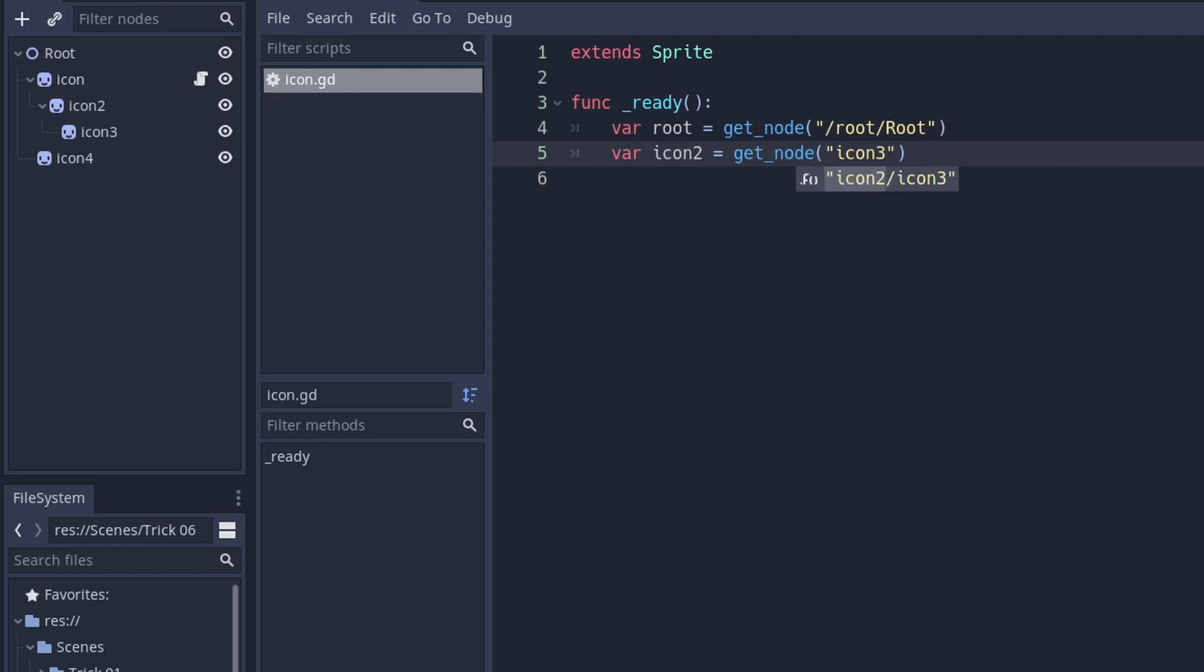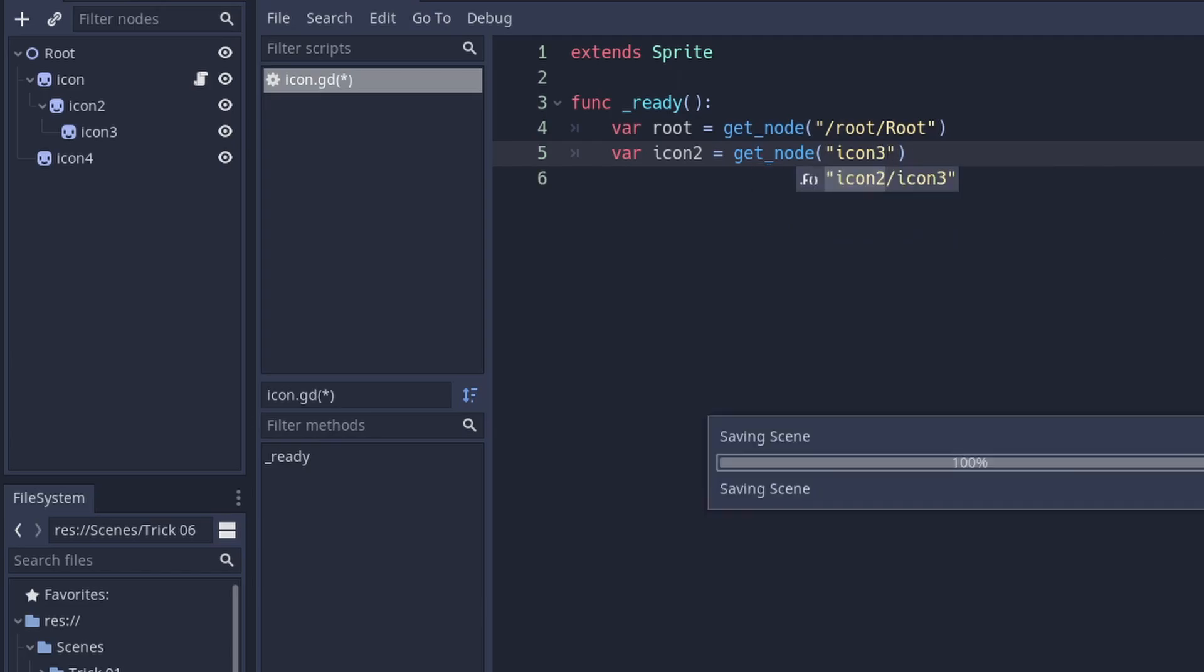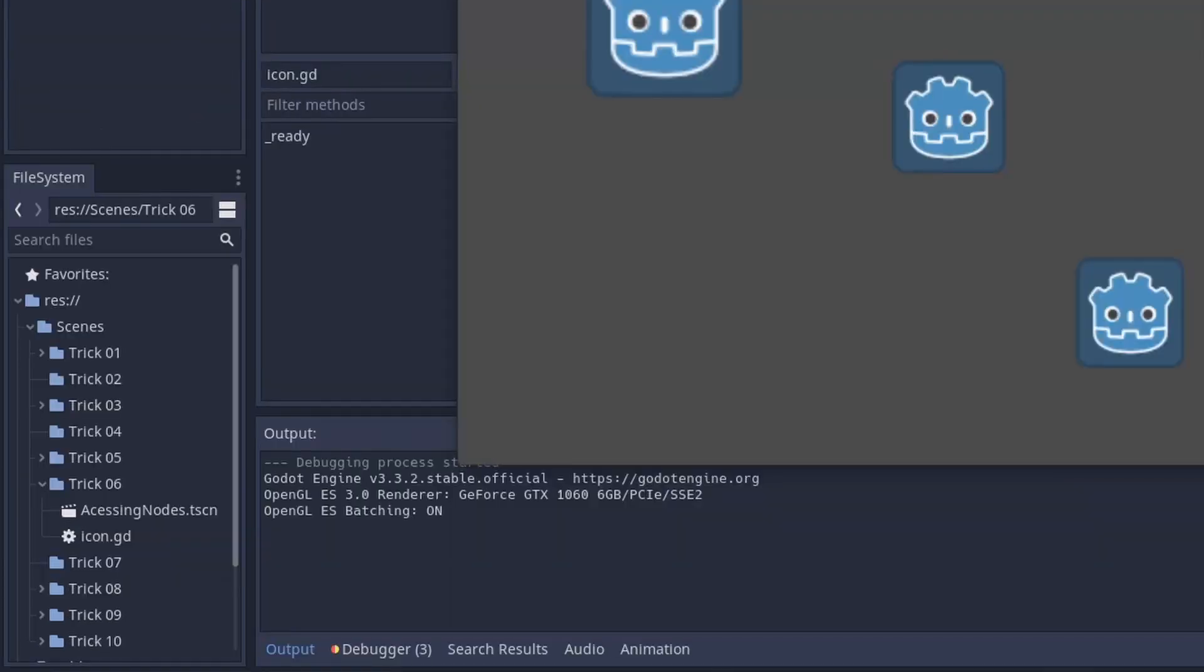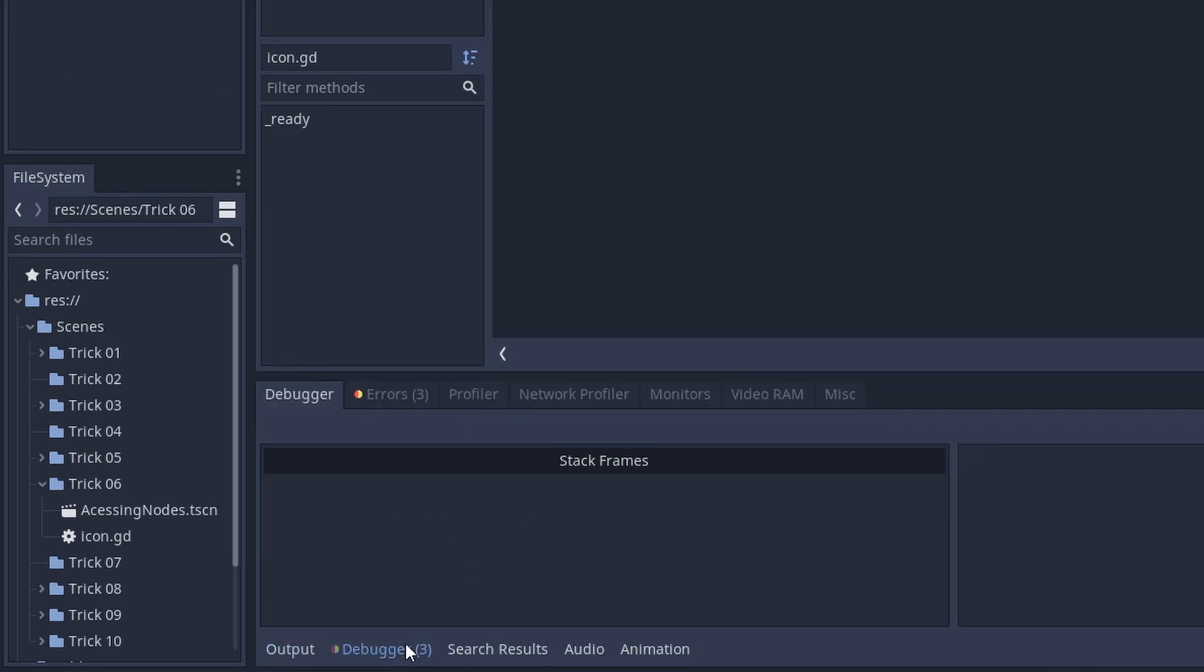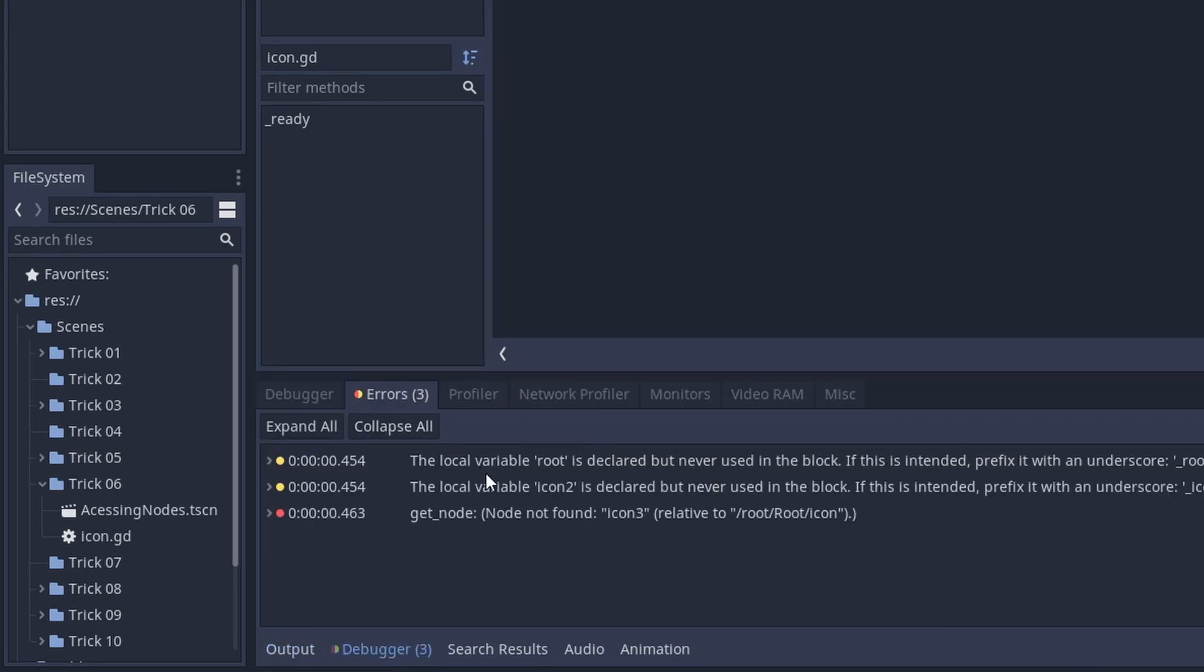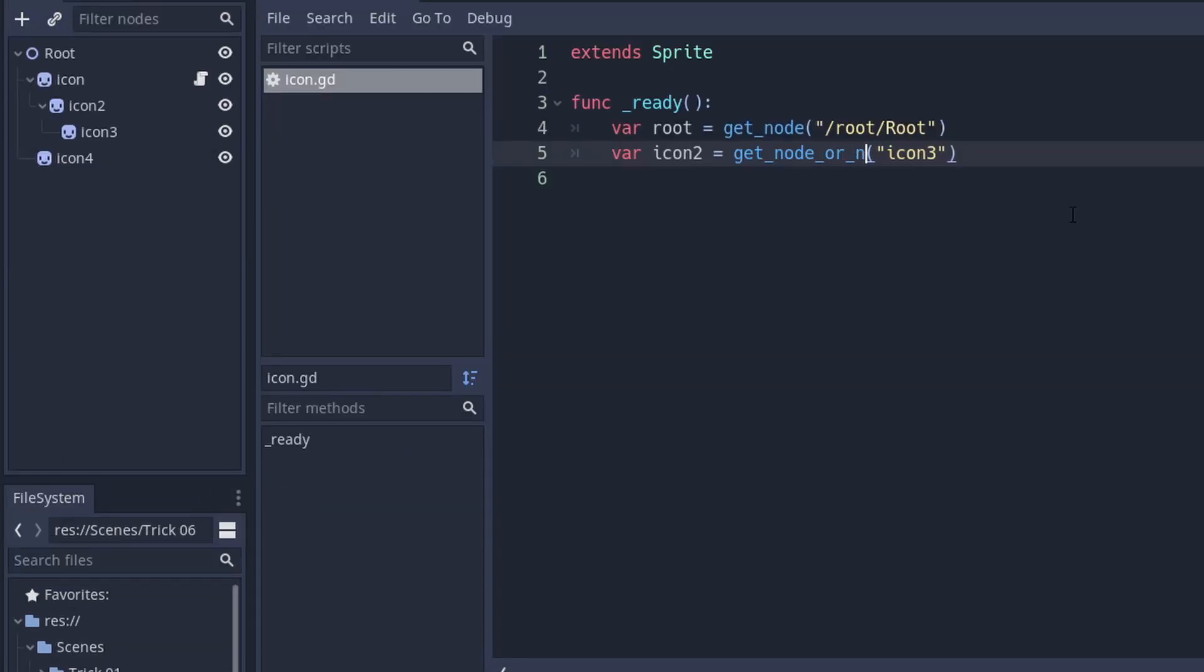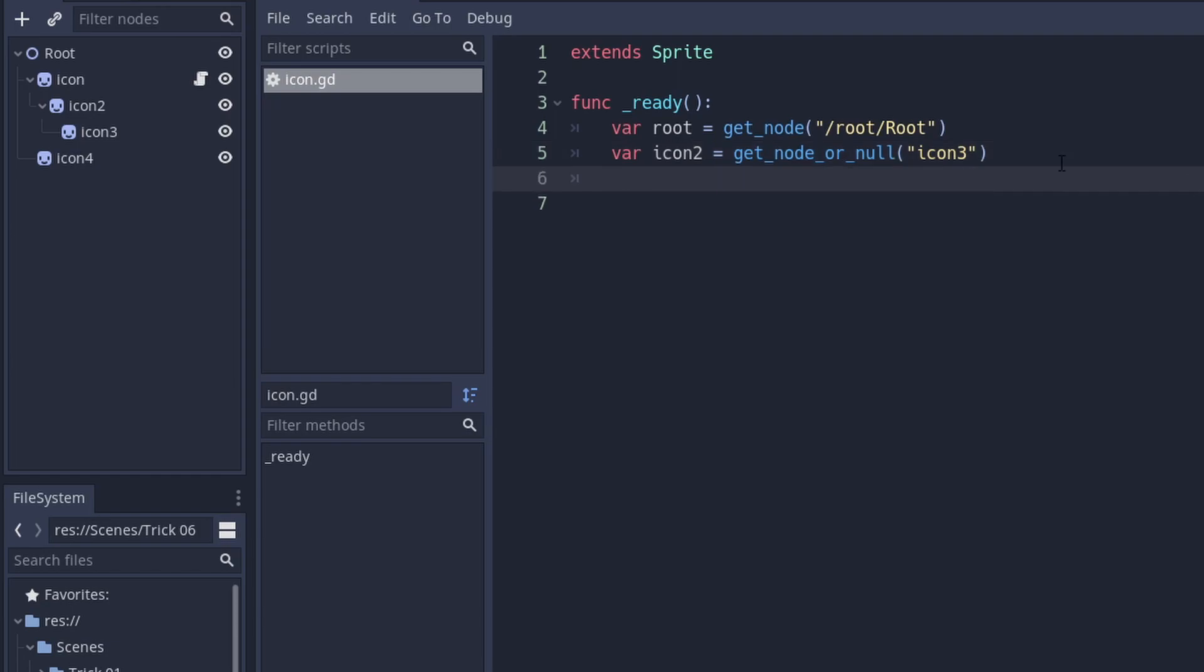However, if the node you request does not exist, the method will result in an error. If you expect that case and want to handle it, you can use getNode or null. So, if the node is not found, you get null. An abbreviated notation for getNode is the dollar operator.